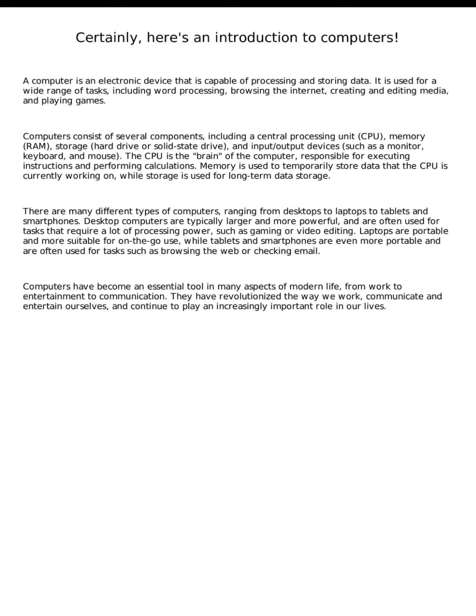Computers consist of several components, including a central processing unit (CPU), memory (RAM), storage (hard drive or solid-state drive), and input/output devices, such as a monitor, keyboard, and mouse.